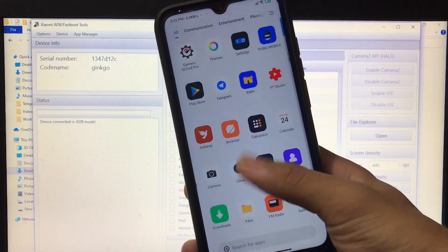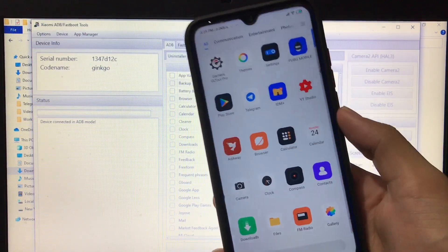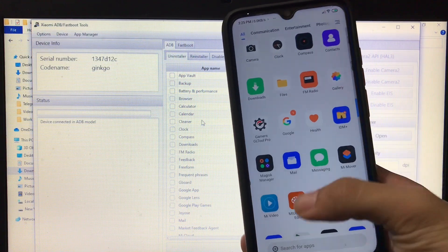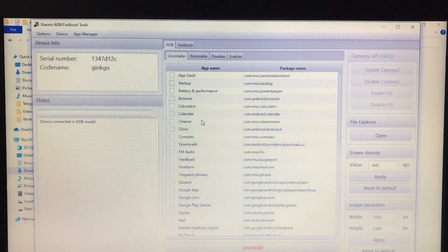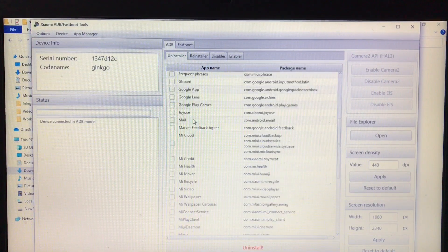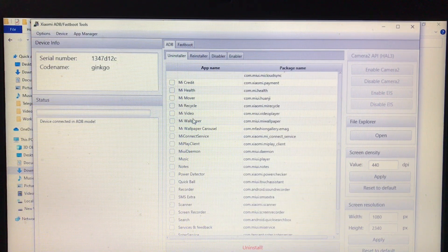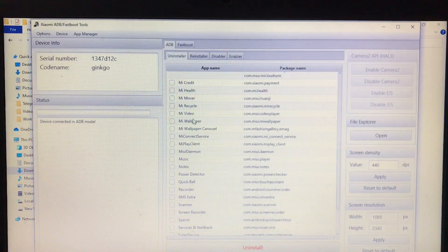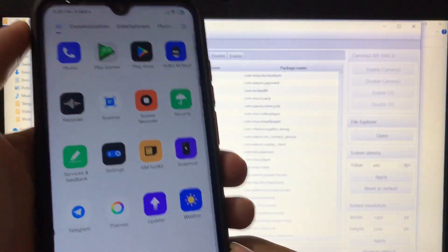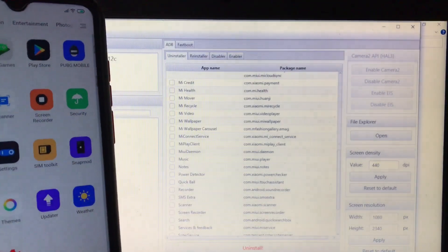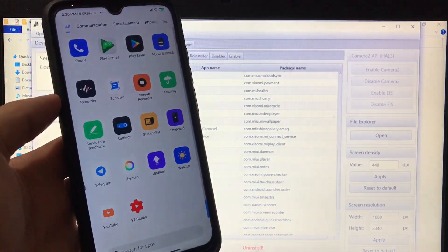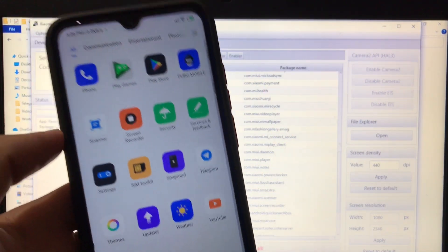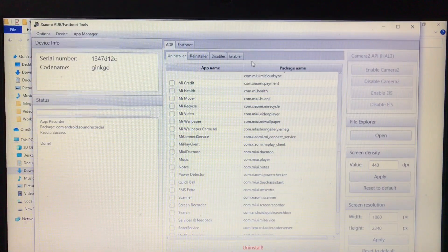Now let me show you all the features one by one. These are the apps which are pre-installed on the device. Even though I'm using Xiaomi EU so I don't have any Chinese apps, I can still uninstall apps I don't need — things like Compass, Downloads, FM Radio, and more. In my case I'm going to uninstall the Recorder app because I don't use it. I click Recorder, click Uninstall, click Proceed, and the recorder is gone — just like magic.